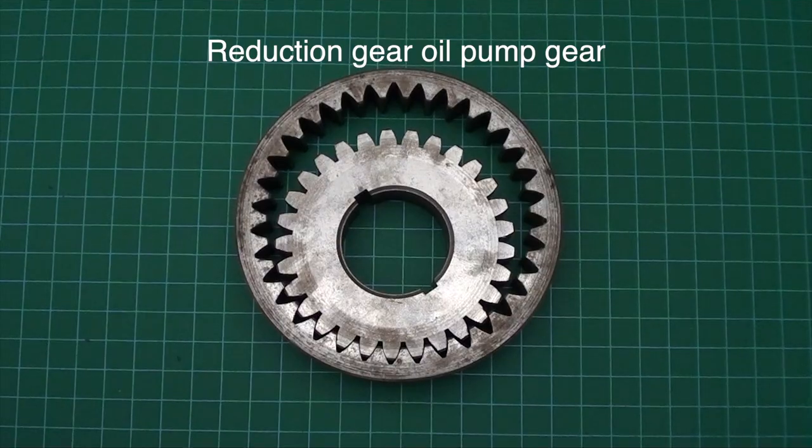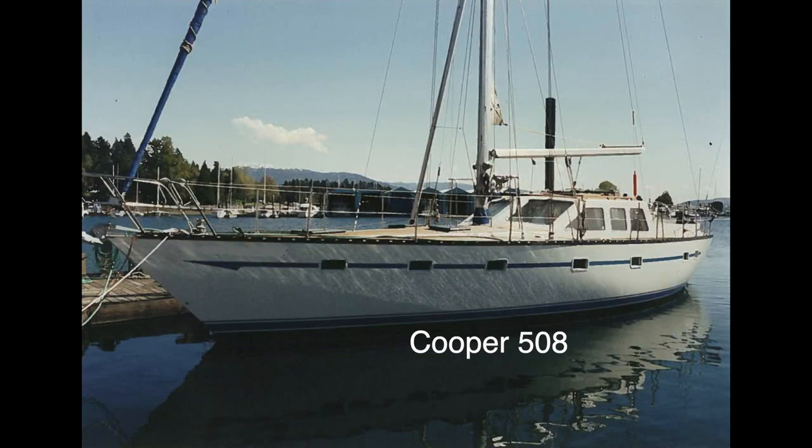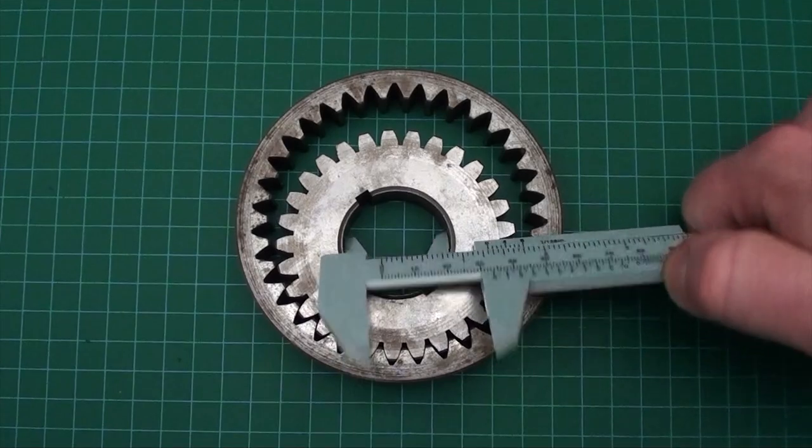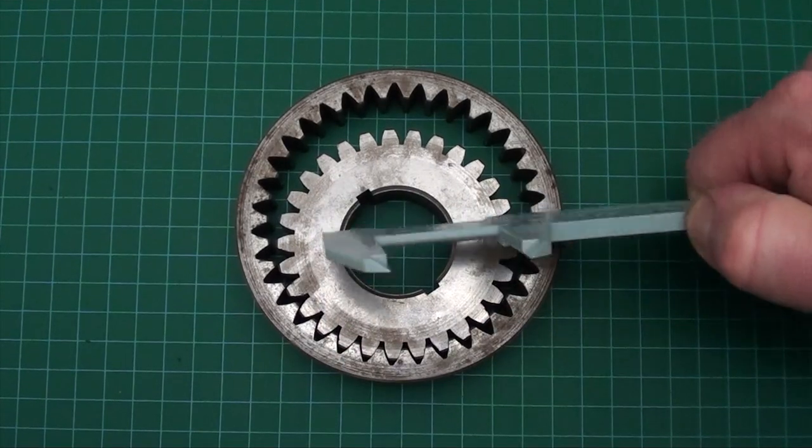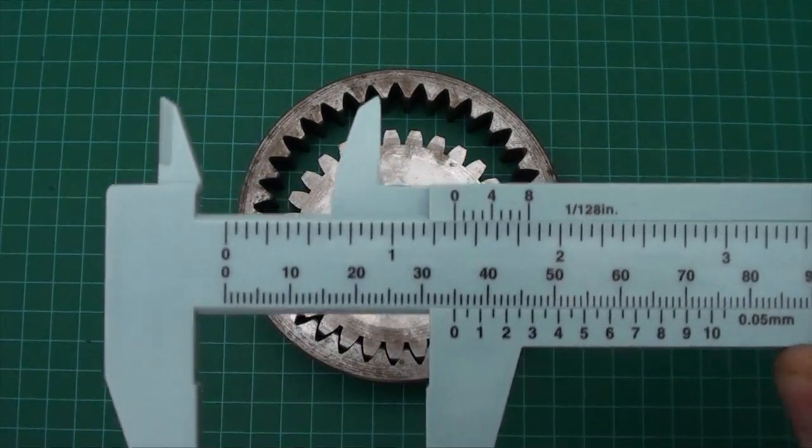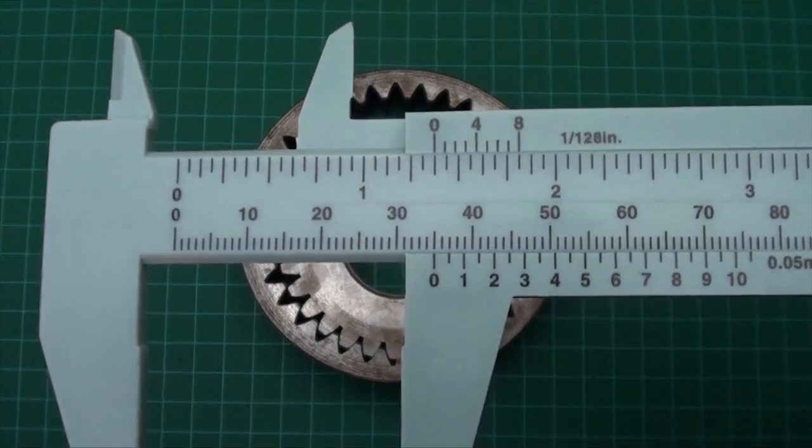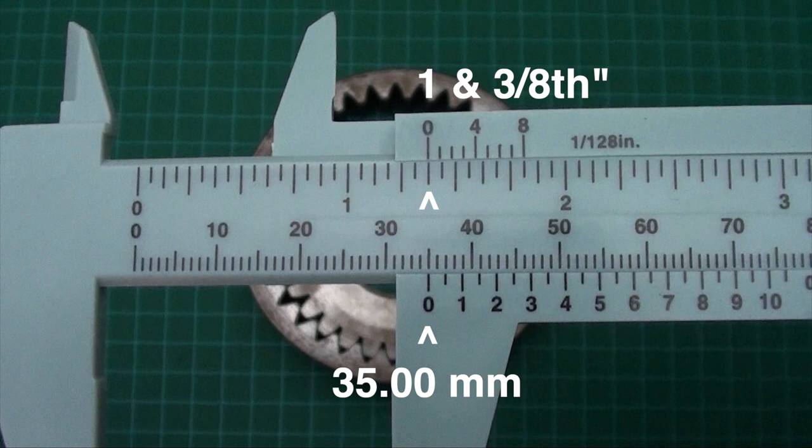Here's an oil pump gear that came out of this reduction gear on this boat. To find the size of the shaft that drives it, use the outside measure jaws. In this case, the zeros line up perfectly at 35 millimeters, or 1 3⁄8 inches.